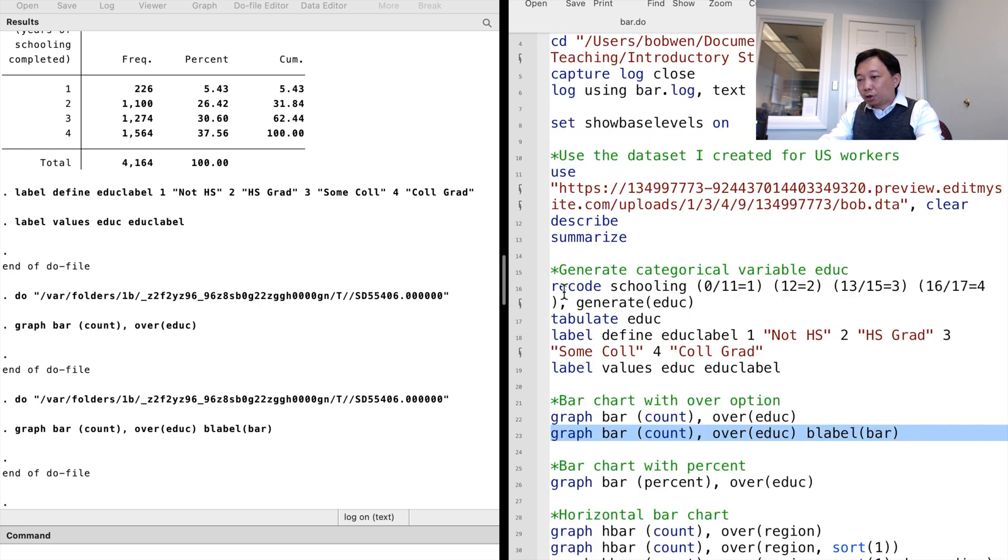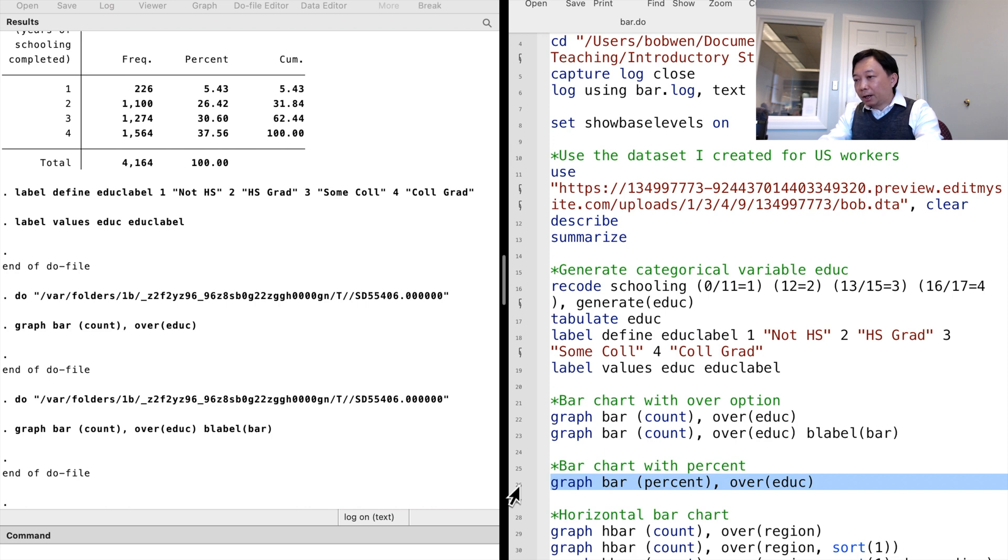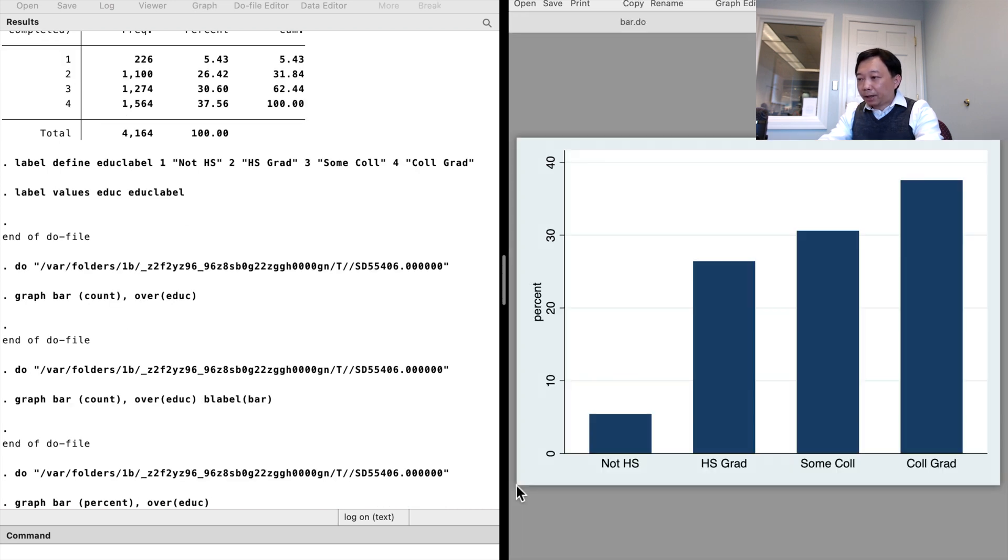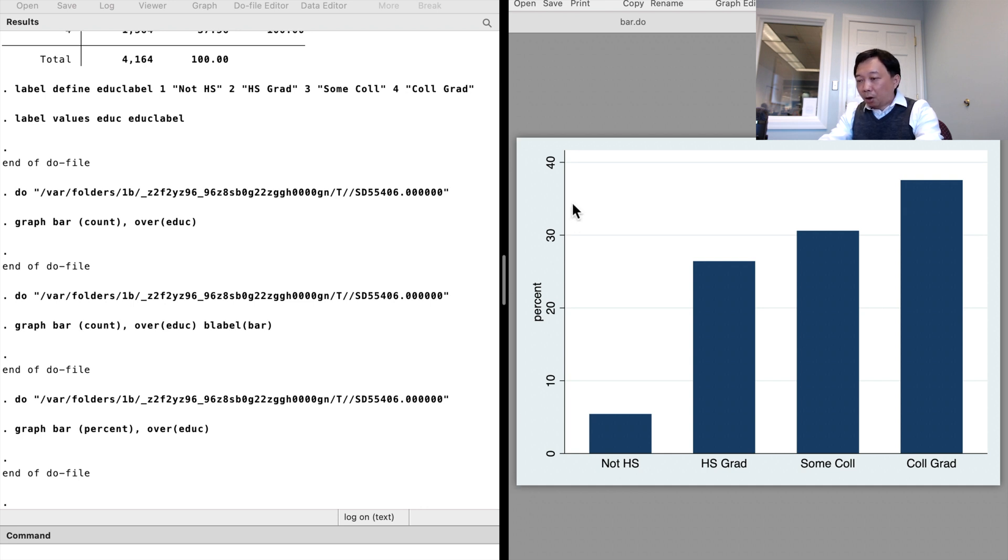We can show the bar as frequency or percentage. To change the statistic in the bracket from the count to percent, we have a bar chart with the percentage of each category. Around 38% of the observations are college graduates.